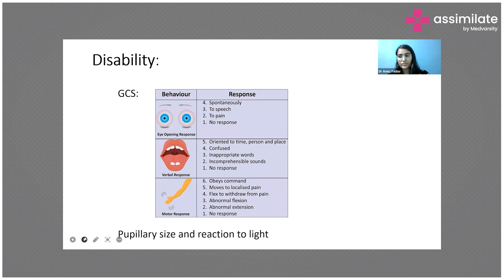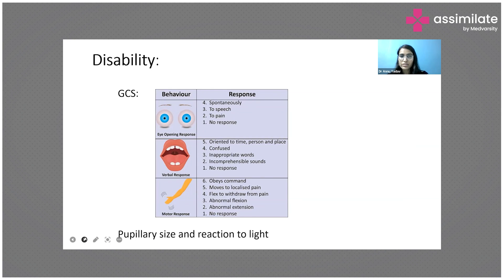E4 stands for spontaneous eye opening. E3 is when you give a verbal command — you say 'open your eyes' and the patient opens their eyes. E2 is when eyes are not responding to speech but respond to pain stimuli. E1 means there is no eye opening response at all.